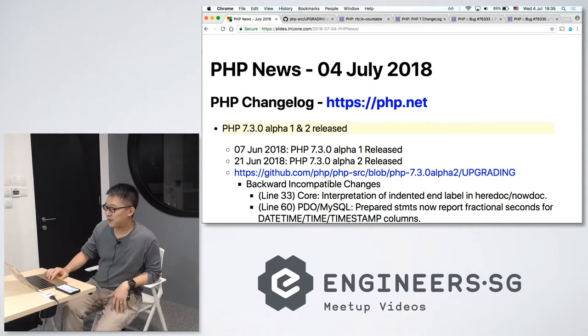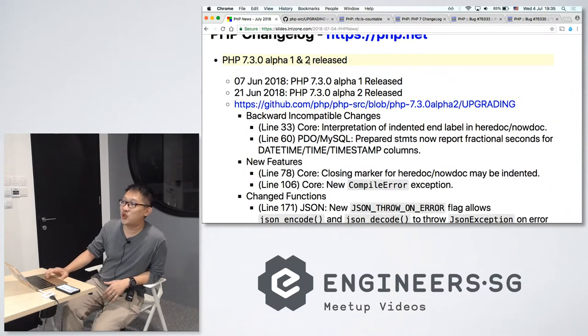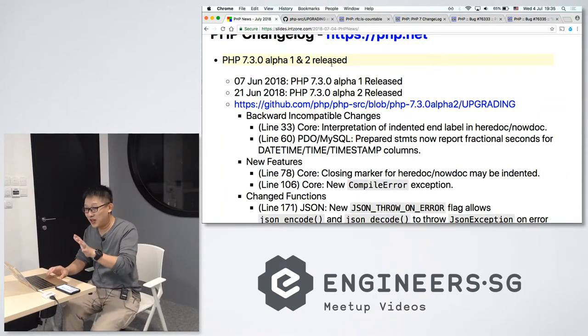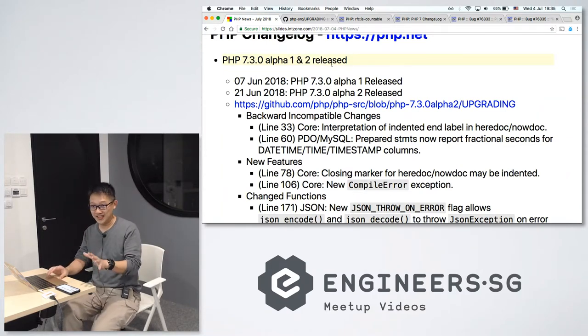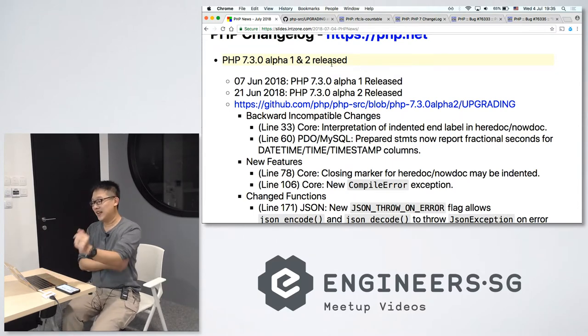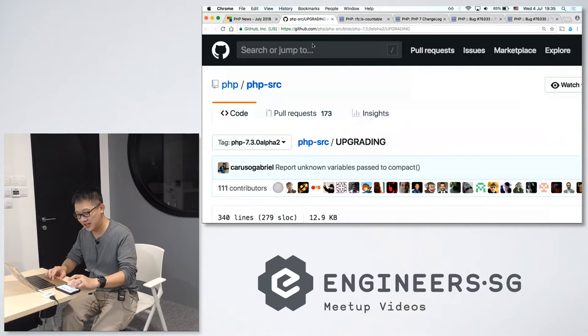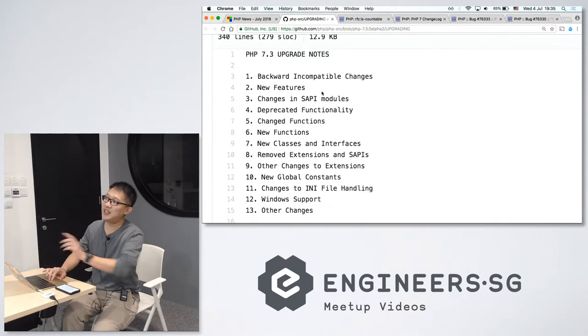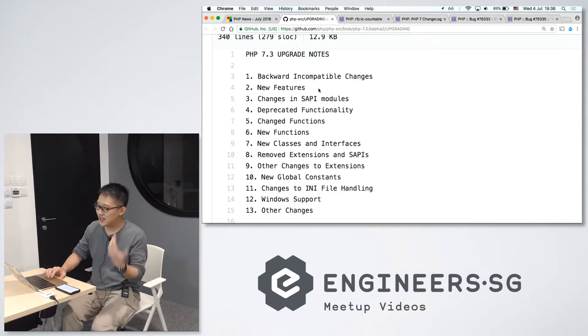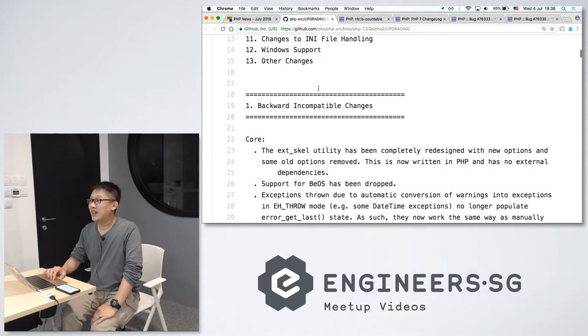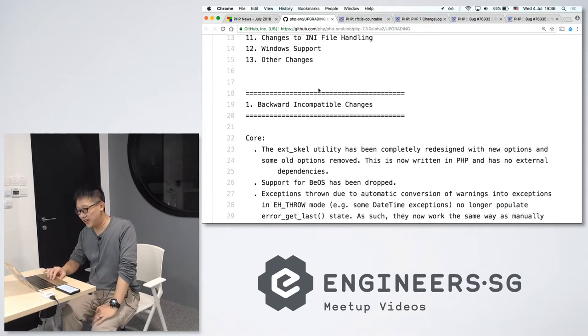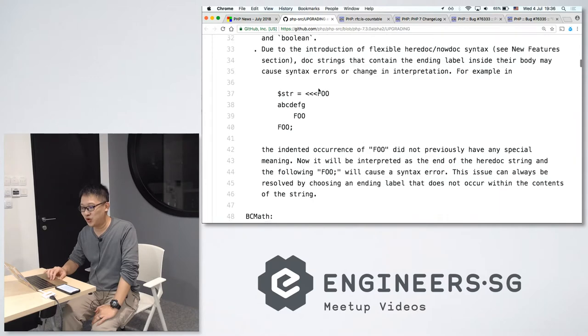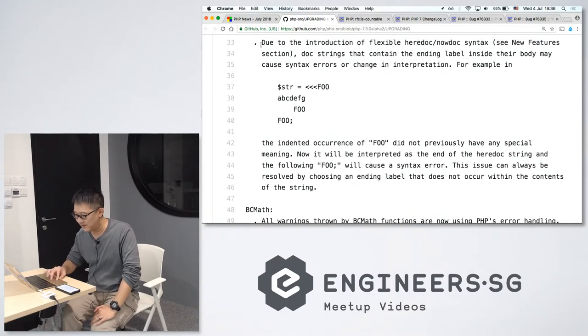In June, PHP 7.3.0 Alpha 1 and 2 were released. Now Alpha 1 and 2, it's not ready for production, it's just for you to test out to see what things. Let's see what are the new features that are available in PHP 7.3. Quite a lot of people will share backward incompatible changes, new features, changed functions. There's quite a lot. I'm not going to go through all of them, I will just highlight a few interesting ones. First one.